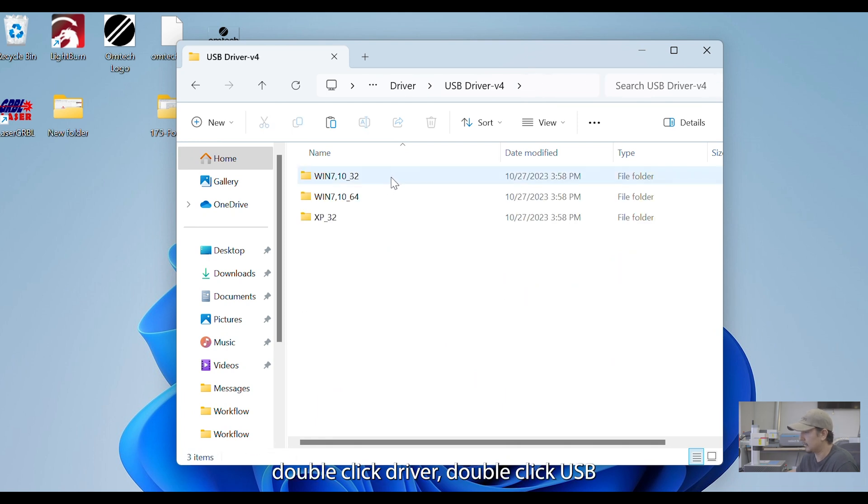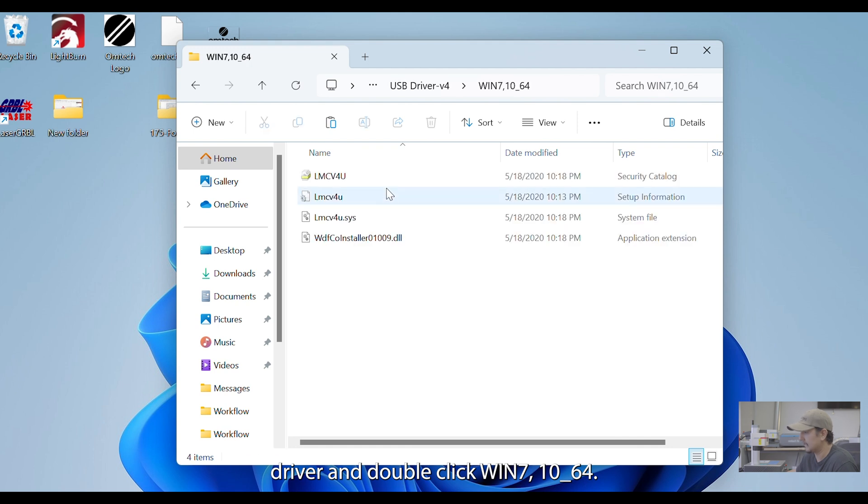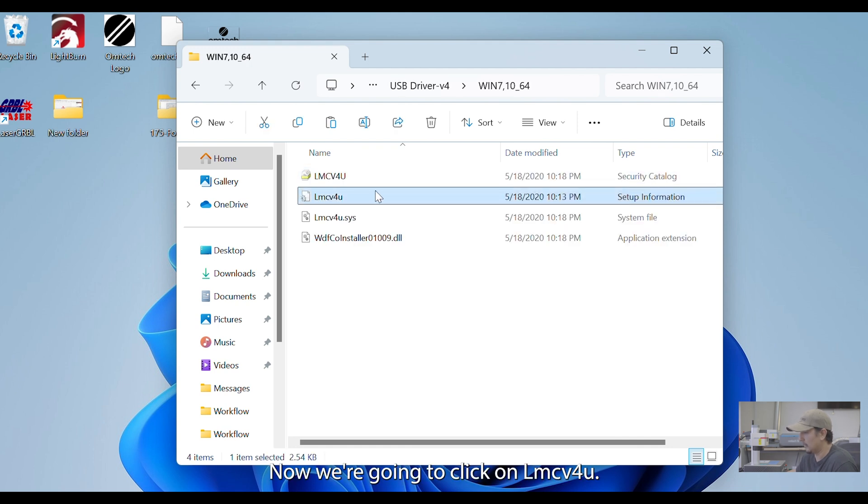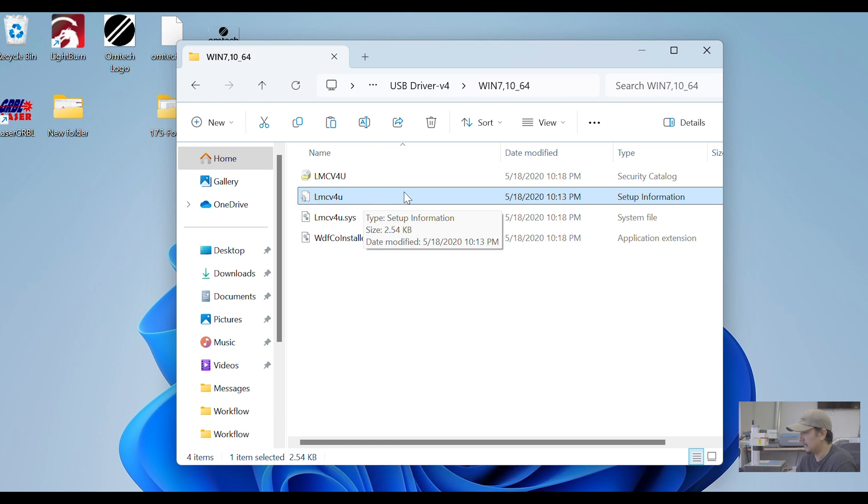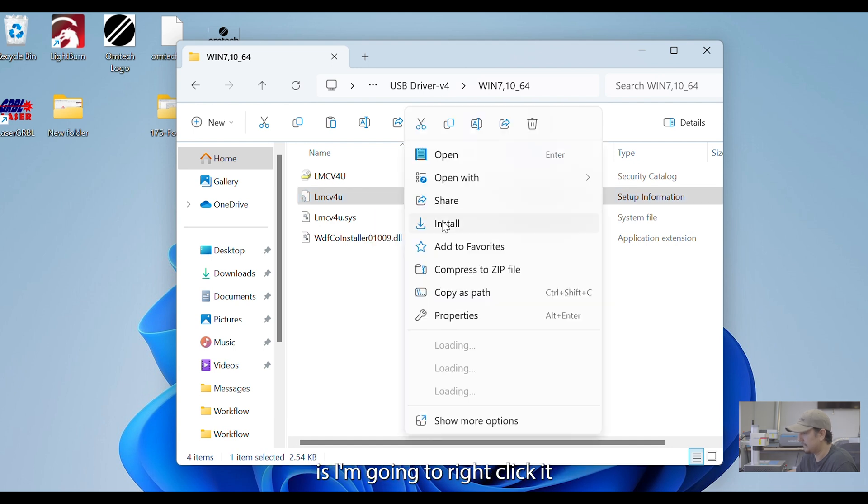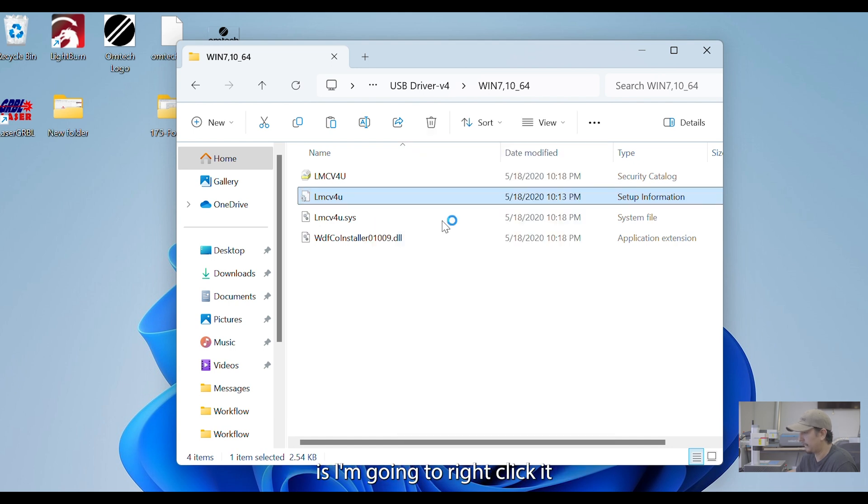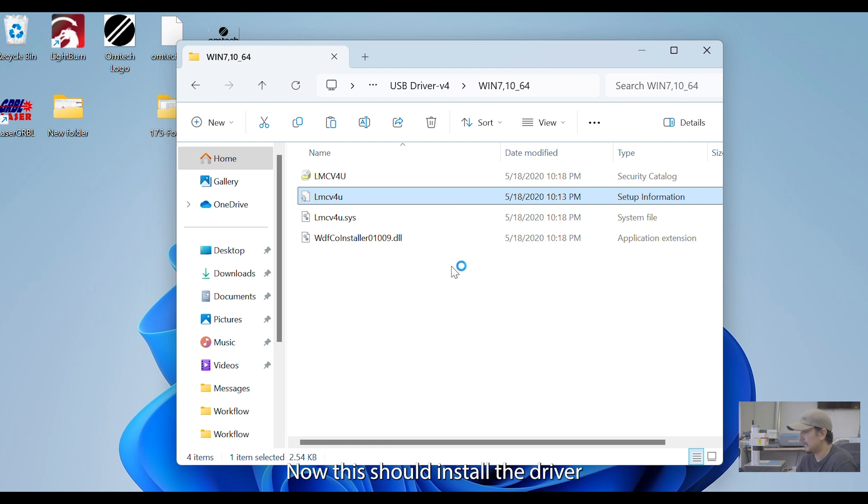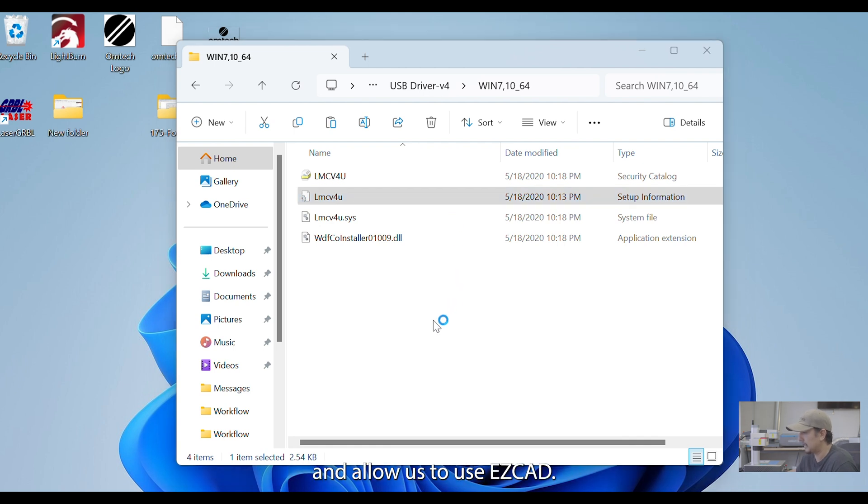Double-click USB driver. And double-click Win 7, 10, 64. Now, we're going to click on LMC V4U. What I'm going to do is I'm going to right-click it and click Install. Now, this should install the driver for the machine and allow us to use EasyCAD.